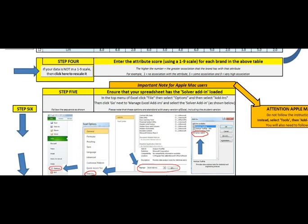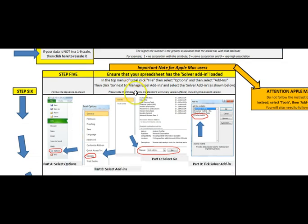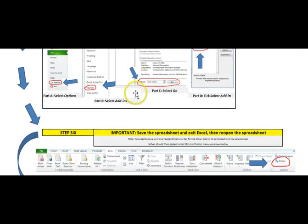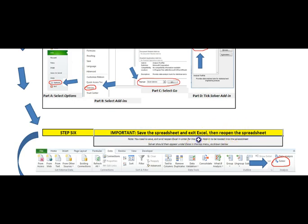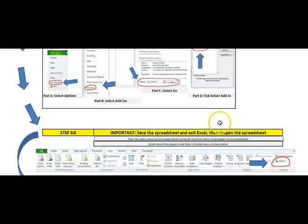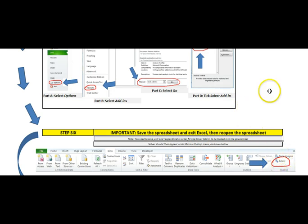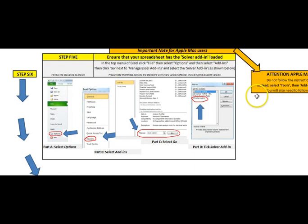I have just resized the spreadsheet again. Now what we have to do. This is quite important. Once you have done that. You need to exit Excel. Save it. Exit. And reopen the spreadsheet. That will make sure that this data. That allows you to do the calculation. Is sitting there. In Excel.